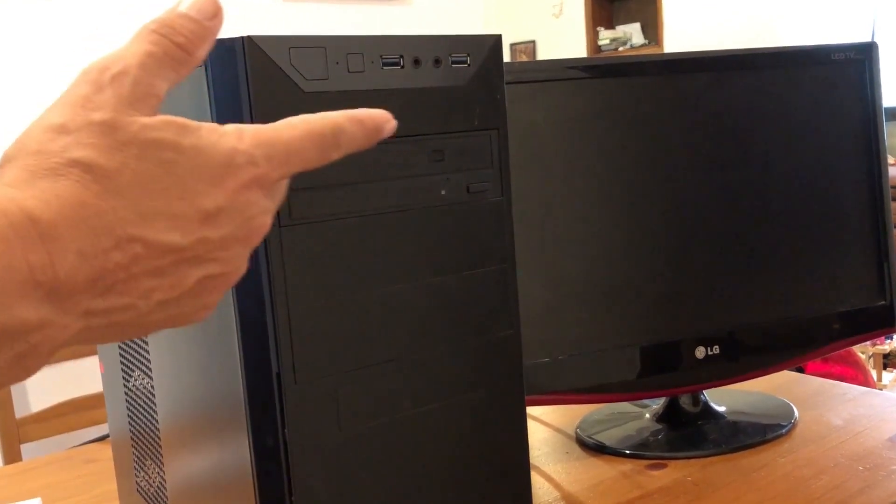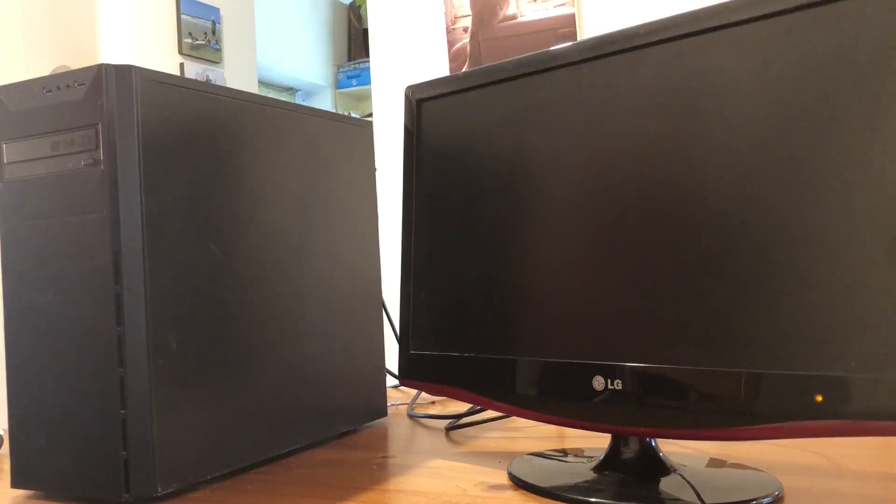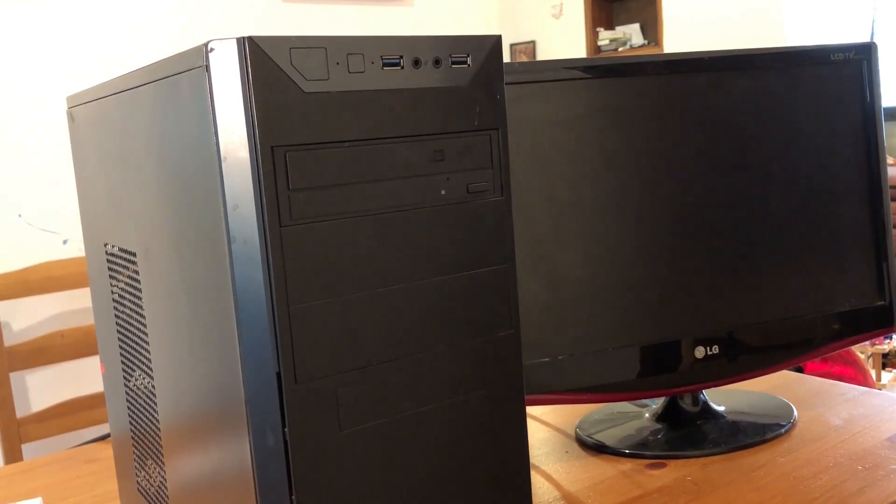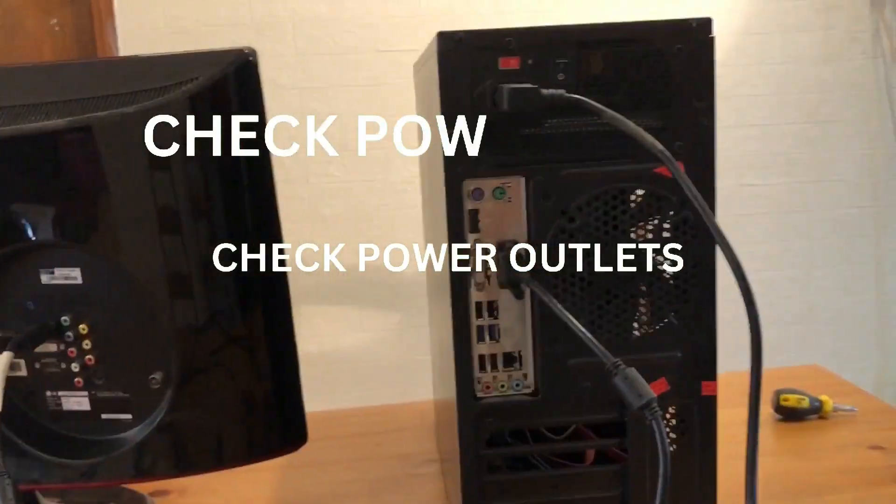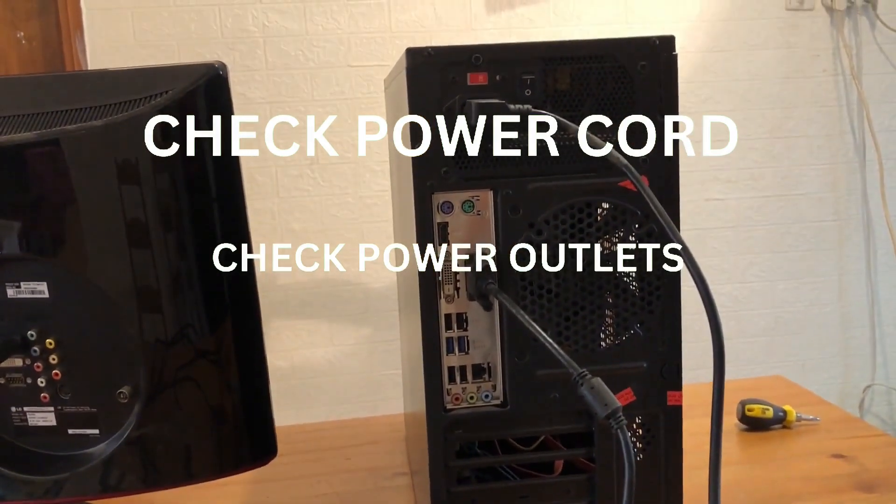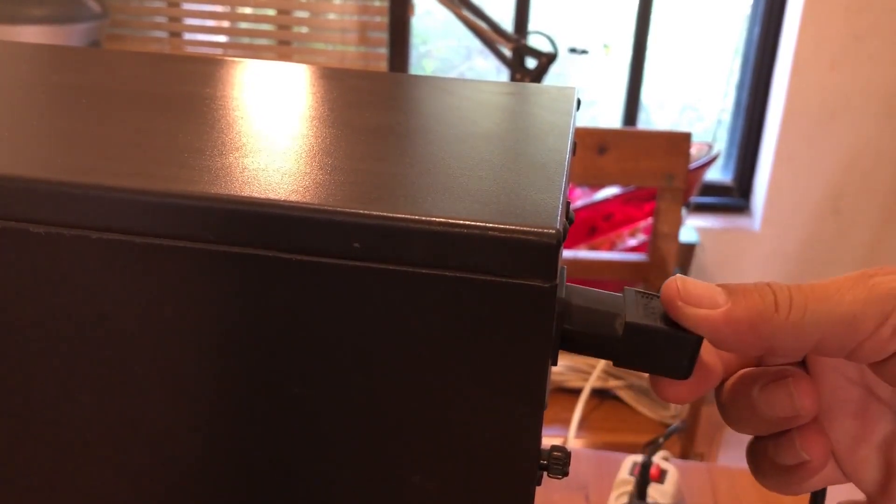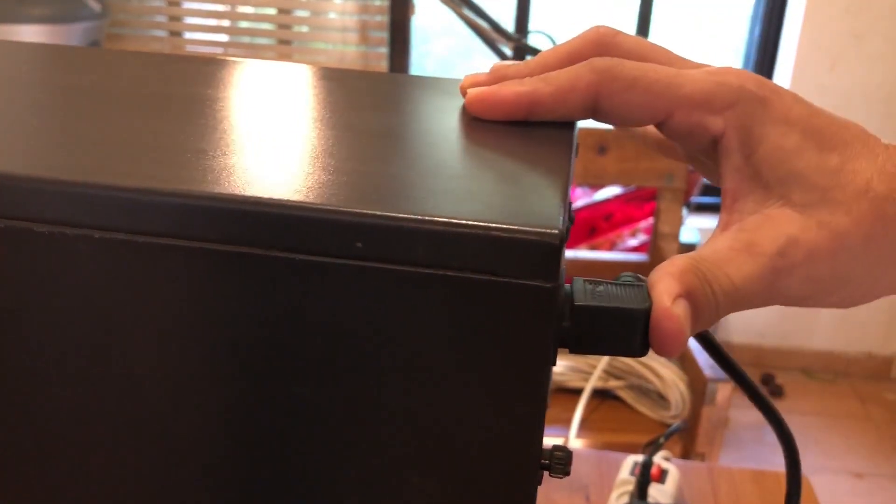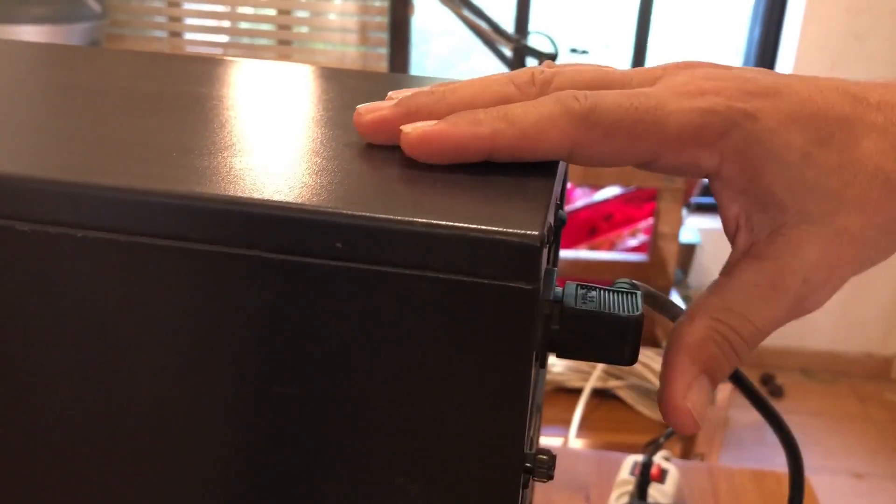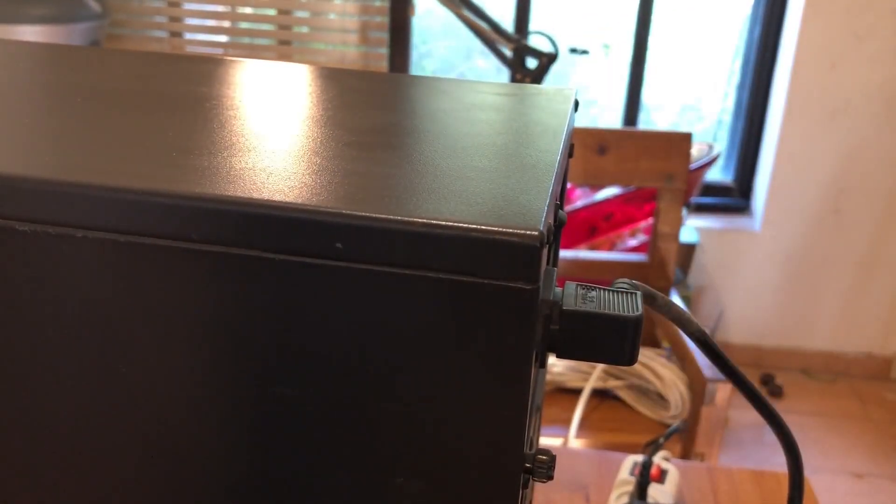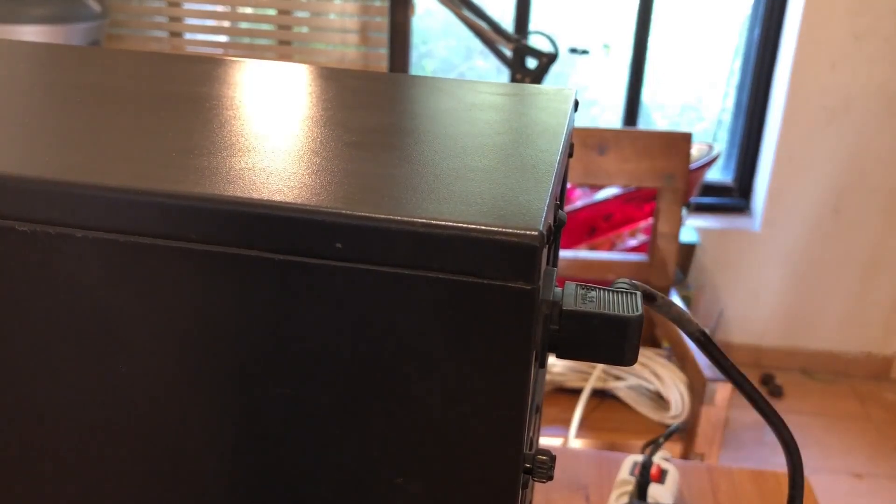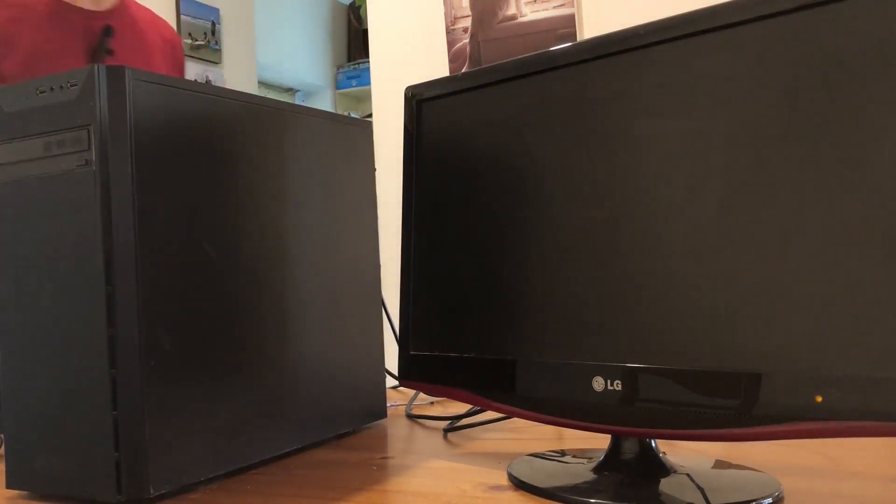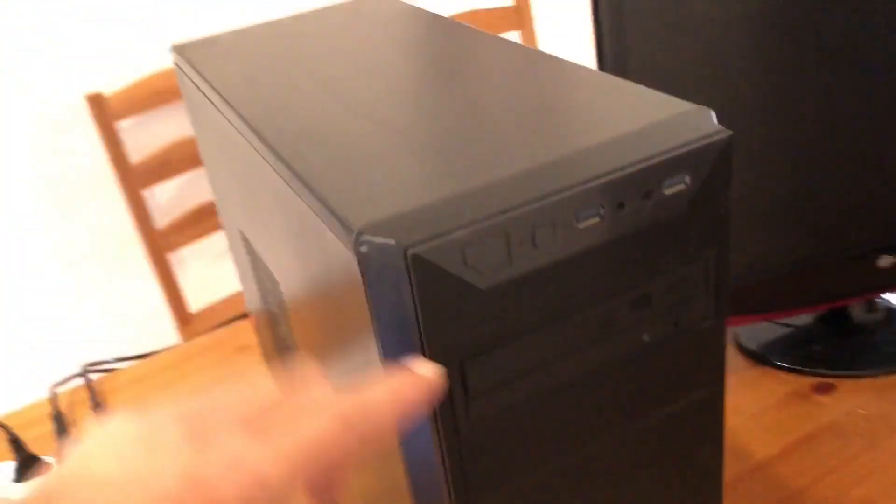So the first thing that you want to check is that the computer is connected to the power grid. How you do that? You go to the back of the computer. In this case you can see that the cable was not connected all the way. It's supposed to be very deep inside the inlet. After that you can check again to see if the computer will turn on.